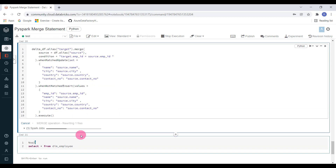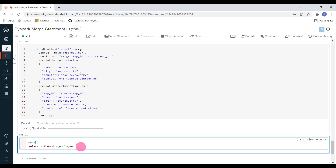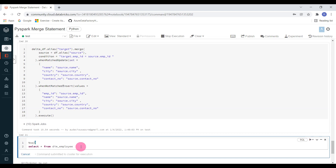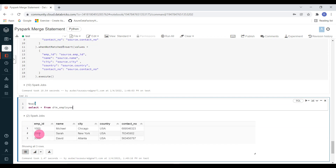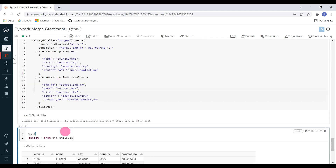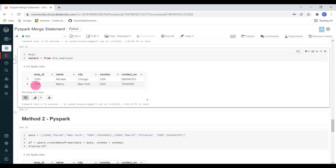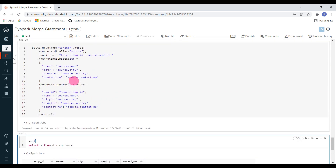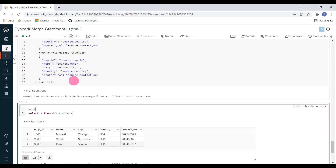Merge is being performed. At the end of the operation, I am going to display the data for your reference. Here you can see, earlier for employee ID 2000, name was Nancy — now it got updated to Sara. And similarly, we didn't have a record for 3000 in our previous exercise, but now that got inserted using PySpark merge operation. This is how we can perform merge operation using Spark SQL and PySpark in Databricks development. I hope you understood the concept. If you like this content, don't forget to like this video and subscribe to this channel. Thank you.